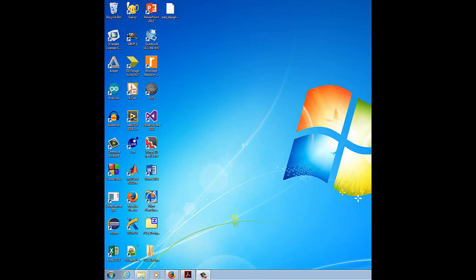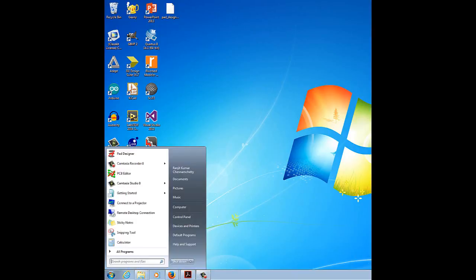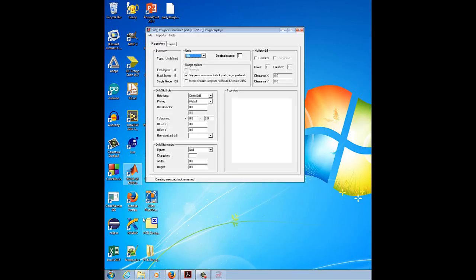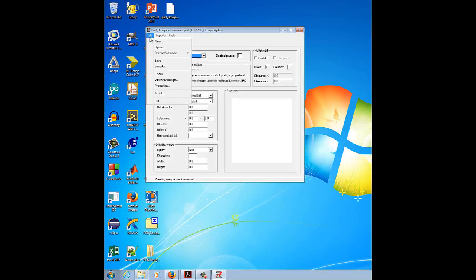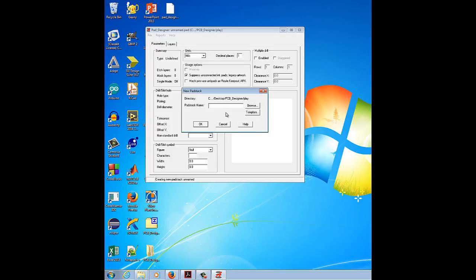Now starting the pad stack editor. Go to Start and open the Pad Designer. Create a new file and write the pad stack name as 60c38d, because I am going to create a 60mm diameter circular pad with a 38mm plated hole, and click OK.